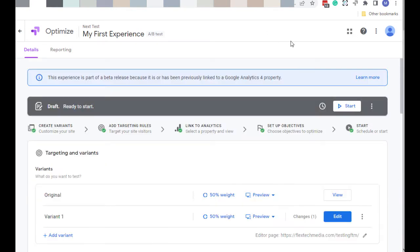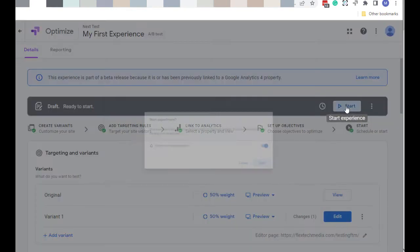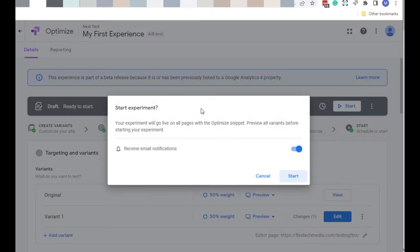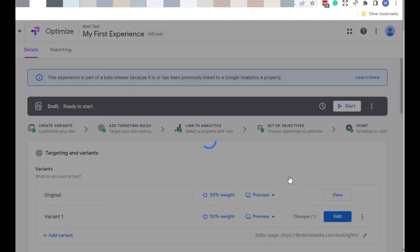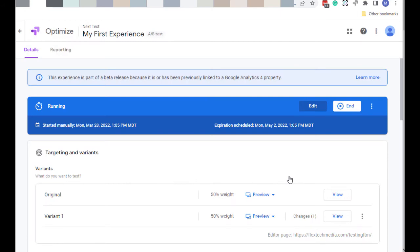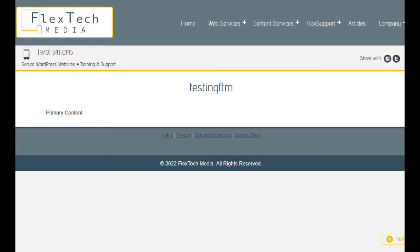So let's go see it in action. Oh, one more thing. When we're ready, we need to start the experience. Click the Start button. It will go on all pages with the Optimize snippet. Well, as you saw, I put the Optimize snippet in a location that gives every page access to it. So I'm going to click on Start. Alright, now it's running. Okay, I'm at my testing page. Now I'm going to go ahead and refresh. And let's see what happens.